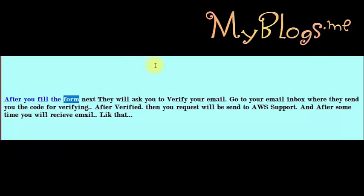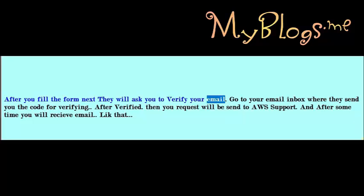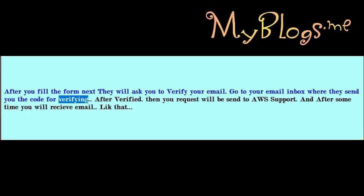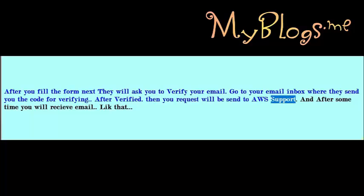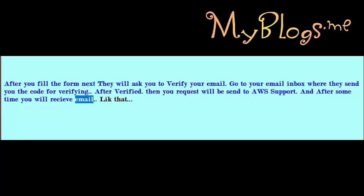After you fill the form, they will ask you to verify your email. Go to your email inbox where they will send you a verification code. After verifying, your request will be sent to AWS support and after some time you will receive an email.